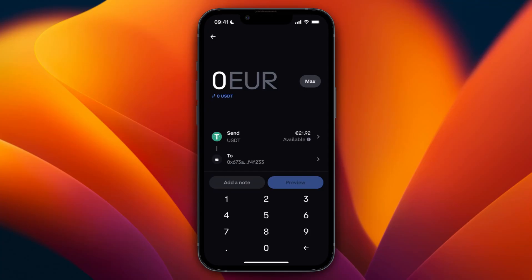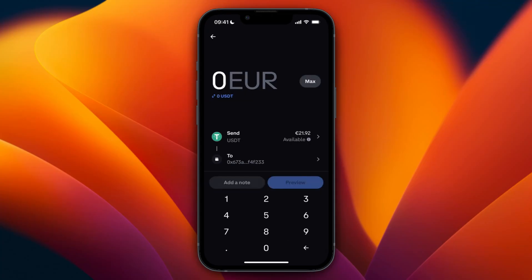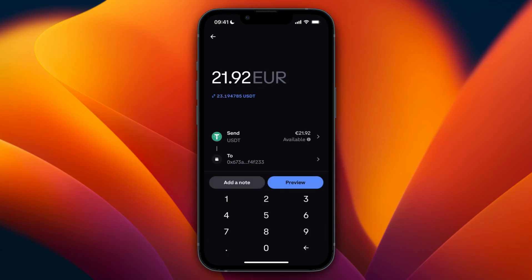From here, what I'm recommending first is transferring a small amount to see if it actually shows up. But I've used this one before, so I'll just do the maximum I have right now and then click Preview.